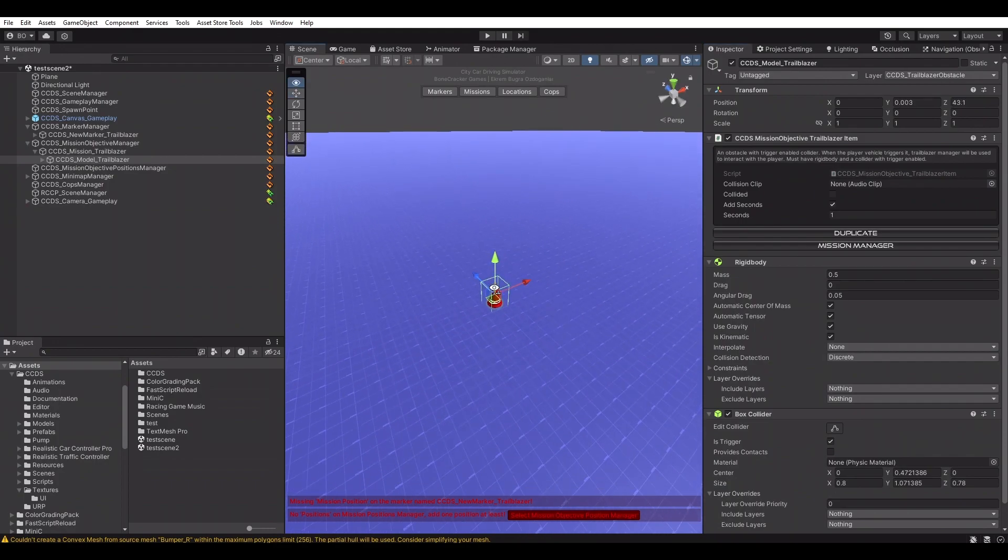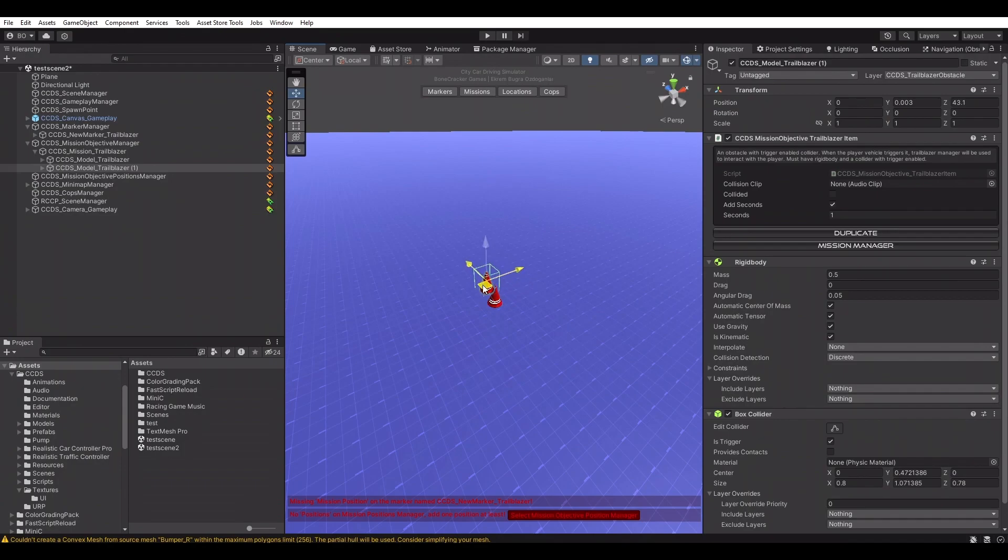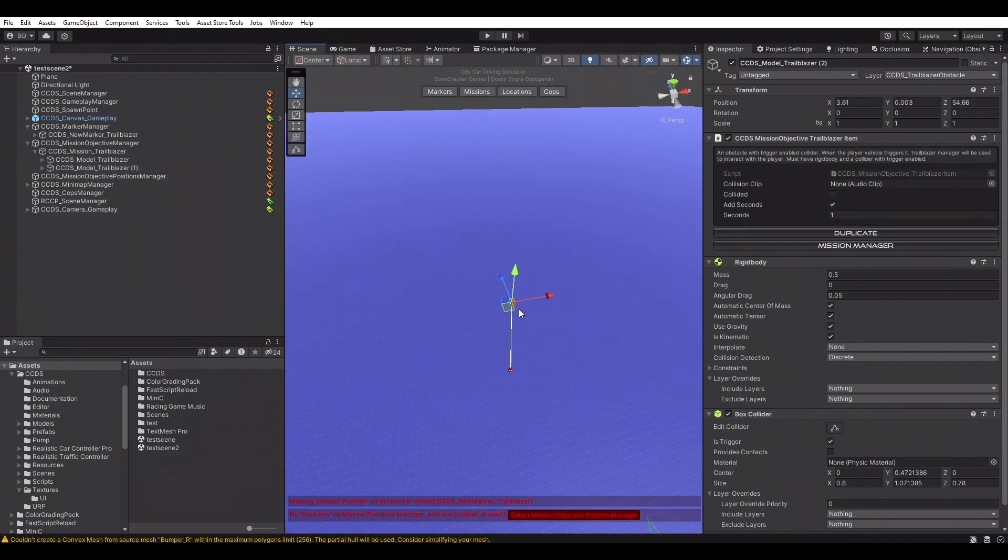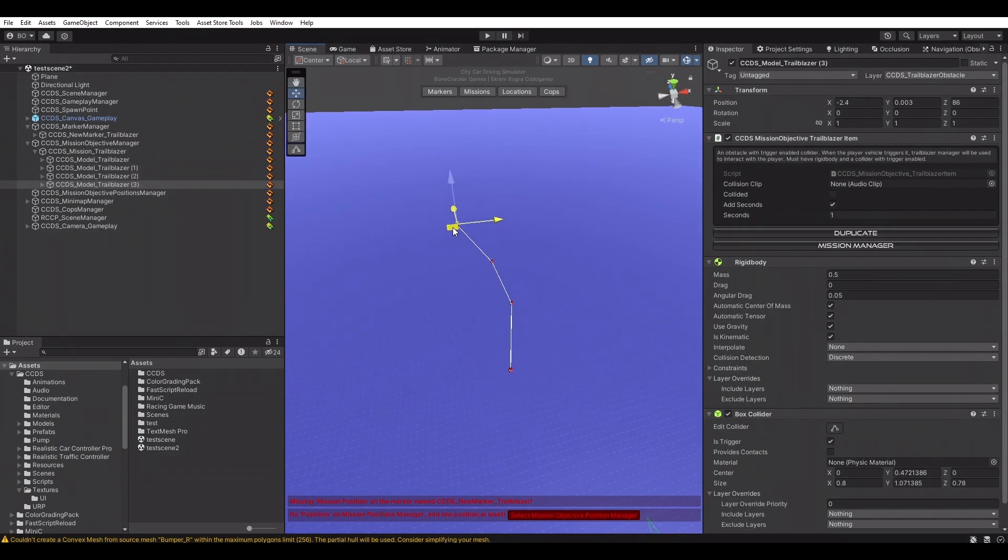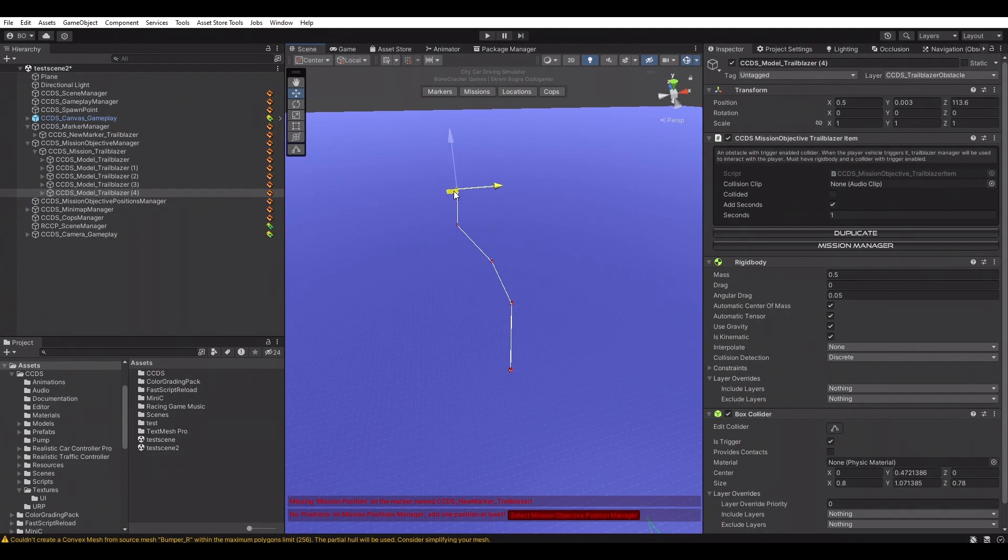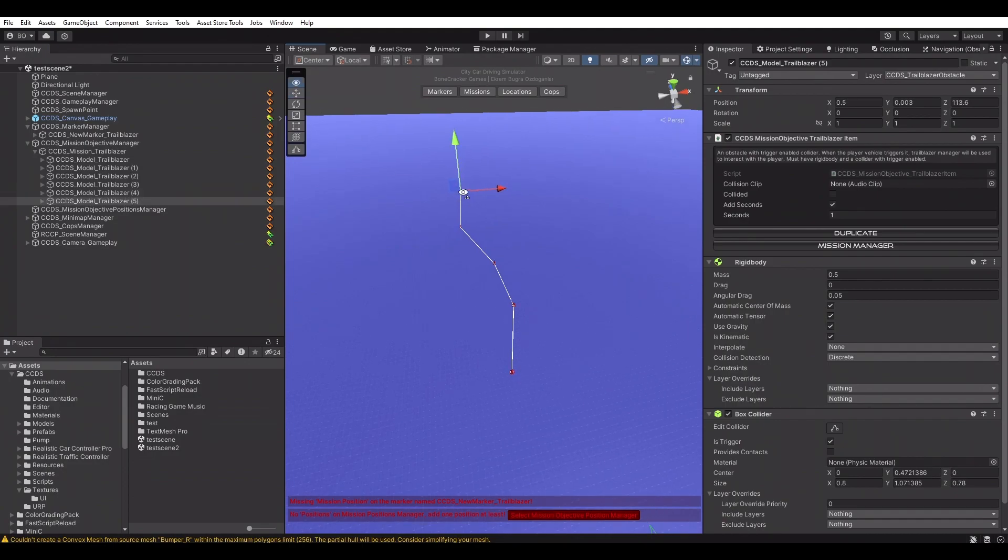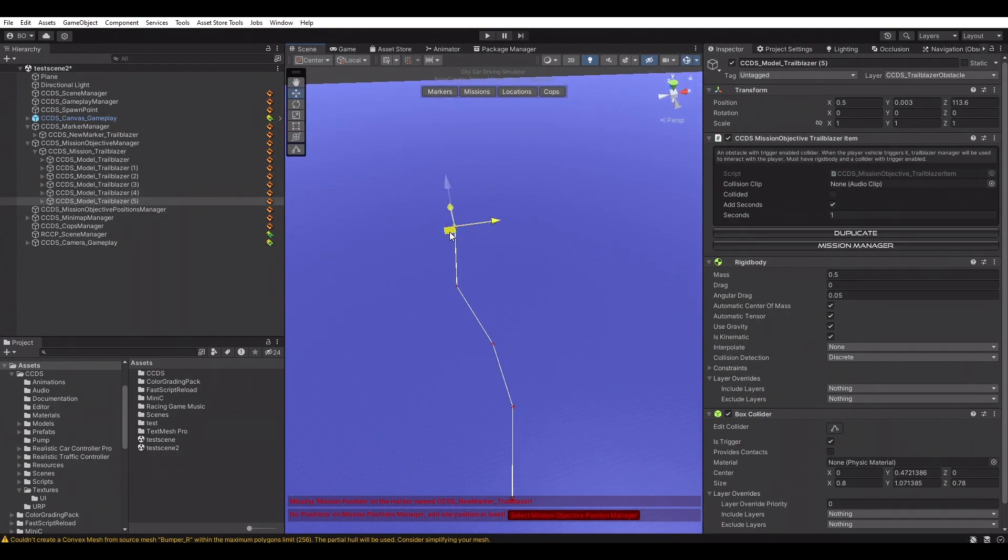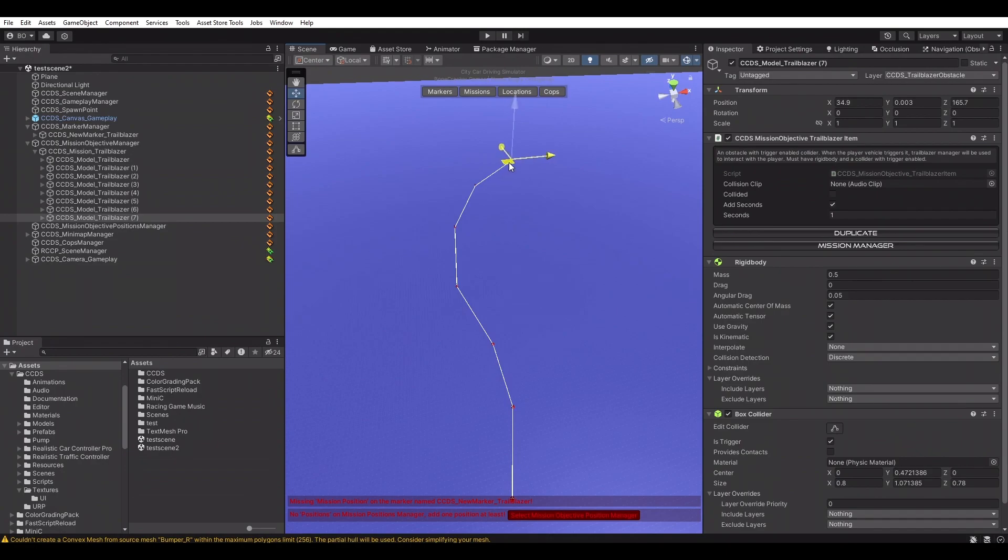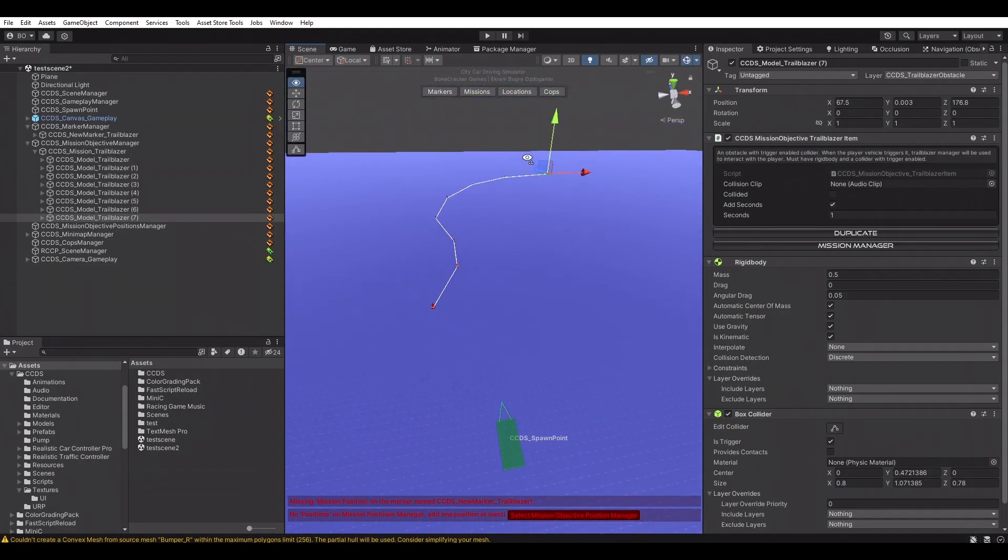Mission settings can be edited directly from the mission itself. We're going to use default settings for now. Now we can place the trailblazer items in the scene. Each item has a sound effect and time bonus. They will add one second to the time counter by default. Perfect.